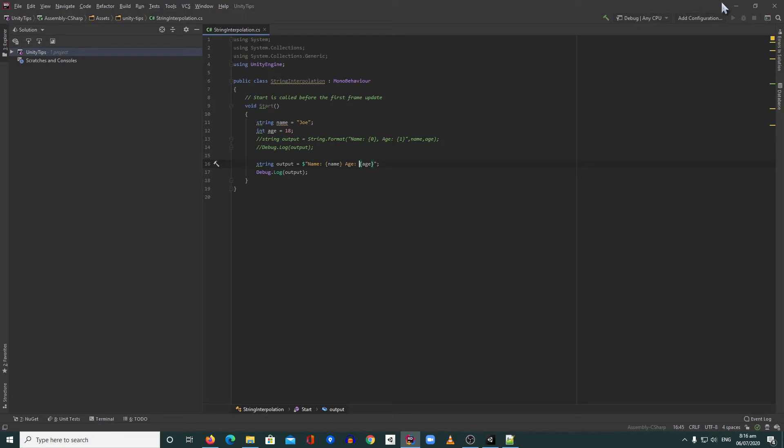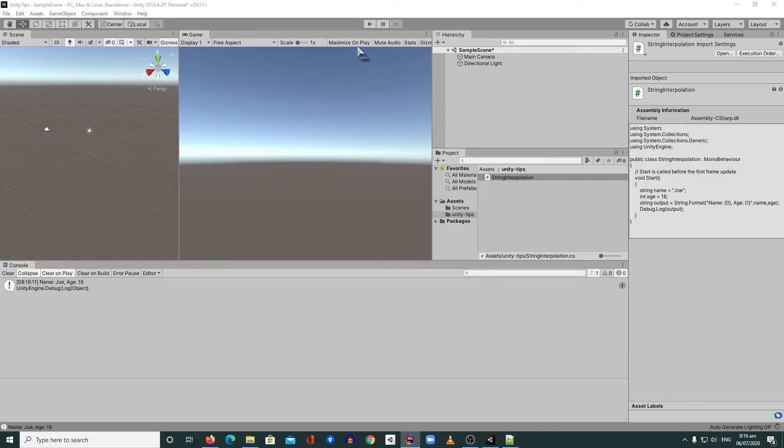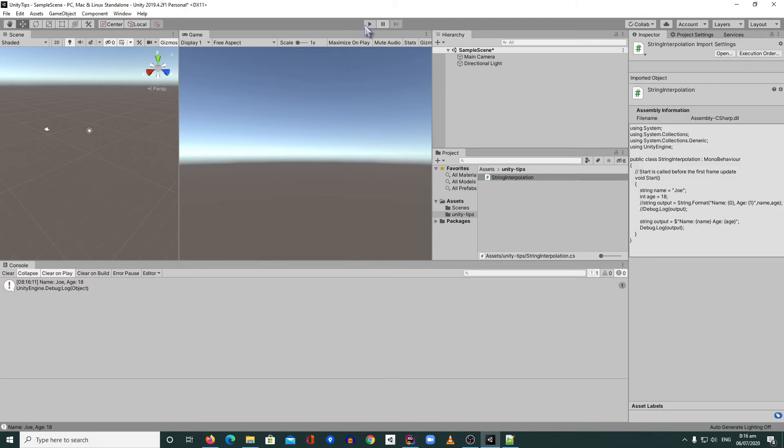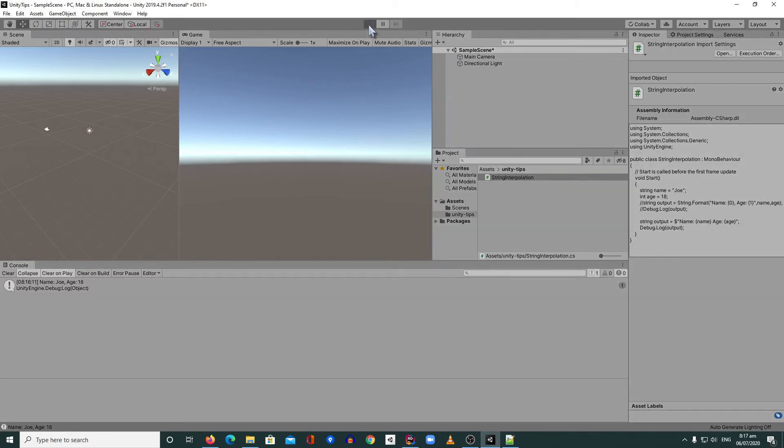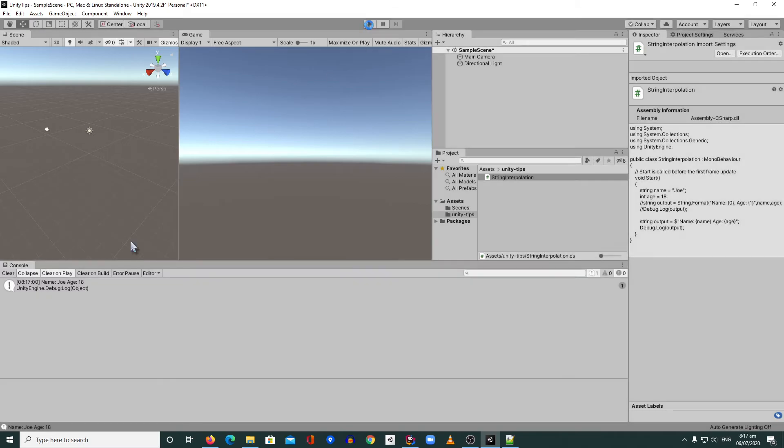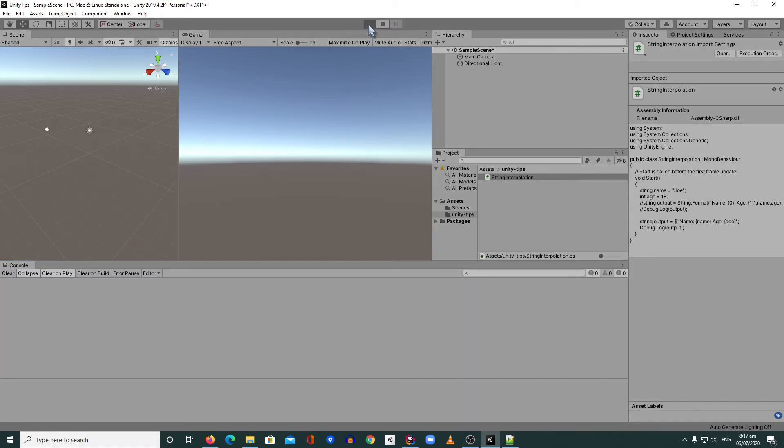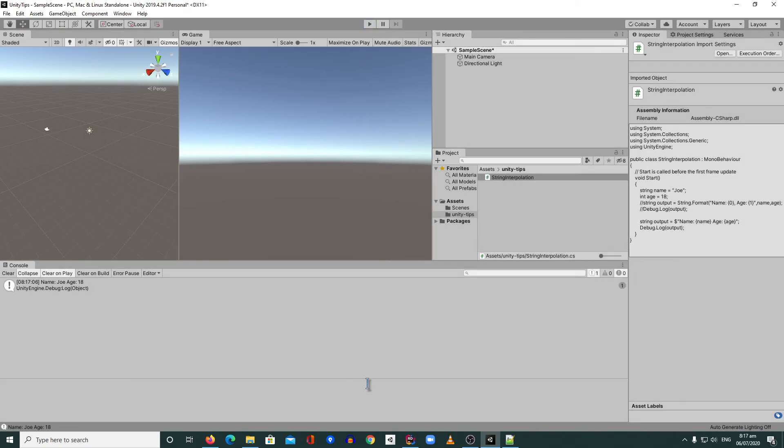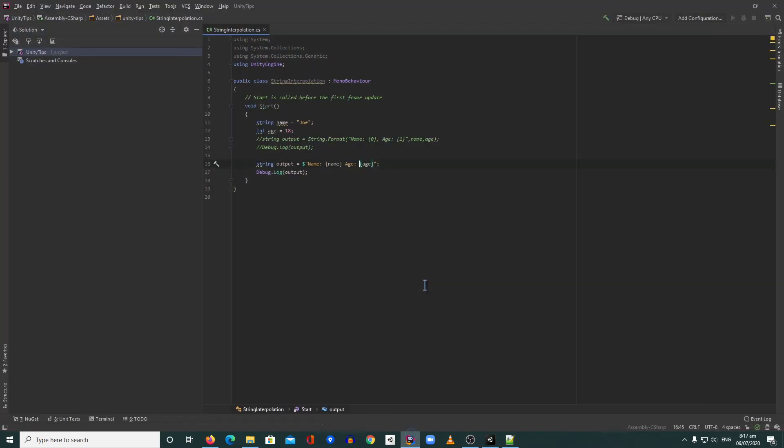So save this one, minimize, and then run. Yeah see, I can clear this and play again. All right, so that's it guys, we call that string interpolation.